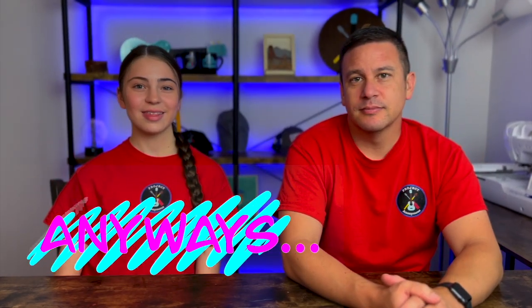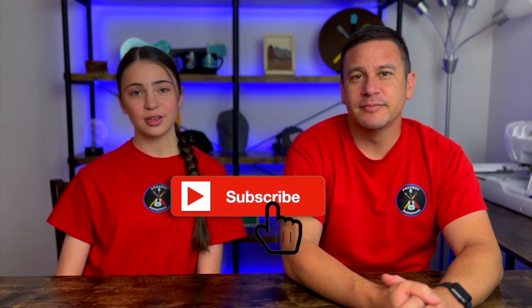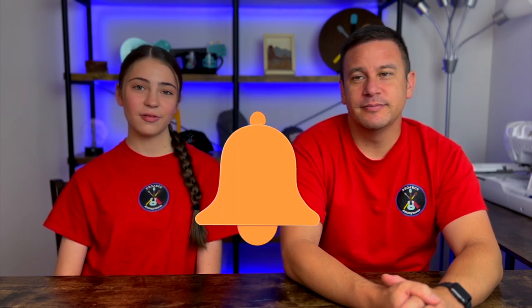Anyways thanks so much for watching. I hope you enjoyed this video. Please like if you liked it. Subscribe if you enjoy our content. And turn on those notifications so you don't mind every single time we post a video. Stay crafty and be happy. Bye.